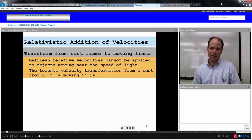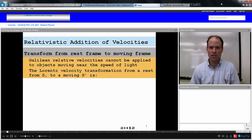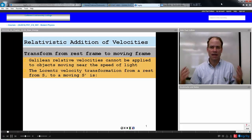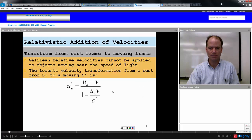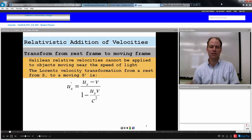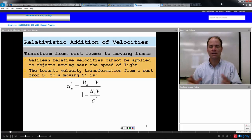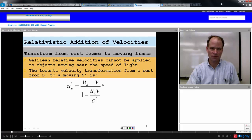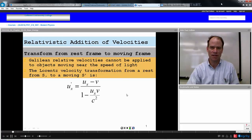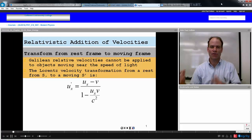The Lorentz velocity transformation equations are derived using special relativity considerations and they allow us to add velocities on a relativistic scale. If we are going from a rest frame S to a moving frame S prime, then the velocity viewed in the moving frame — U sub X prime — is equal to the velocity of that event witnessed in the rest frame minus the relative velocity between frames, over one minus the event velocity times relative velocity divided by the speed of light squared. This allows us a transformation from an event in a rest frame to a moving frame.